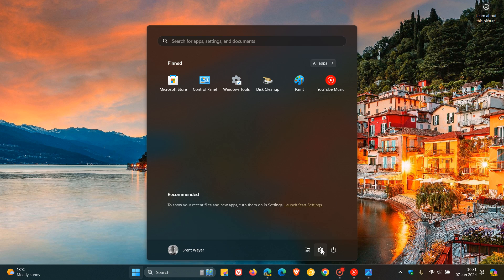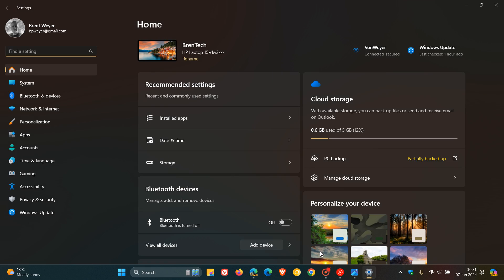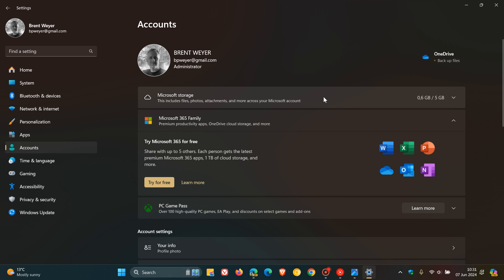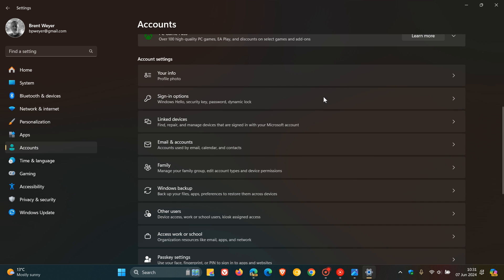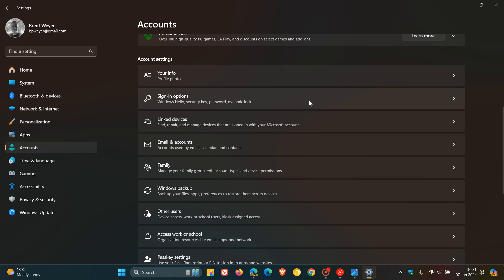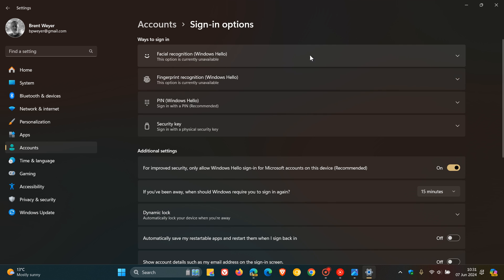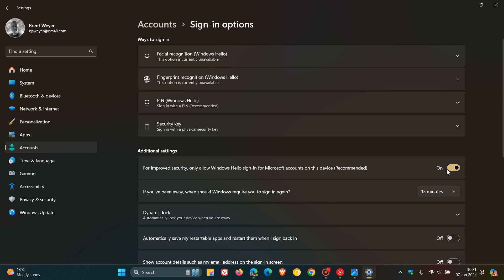So in Windows 11, we head to our settings, navigate to your accounts page. On the accounts page, head to sign-in options. On the sign-in options page, you'll see under additional settings for improved security, only allow Windows Hello sign-in for Microsoft accounts on this device, which is recommended. And you can toggle the setting on if it hasn't done so already.